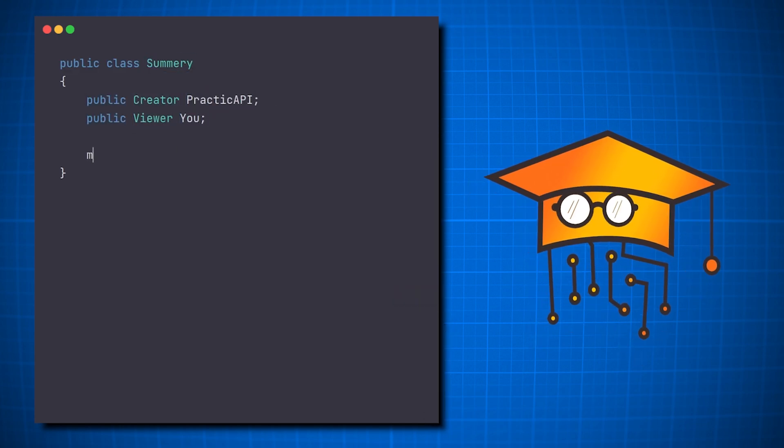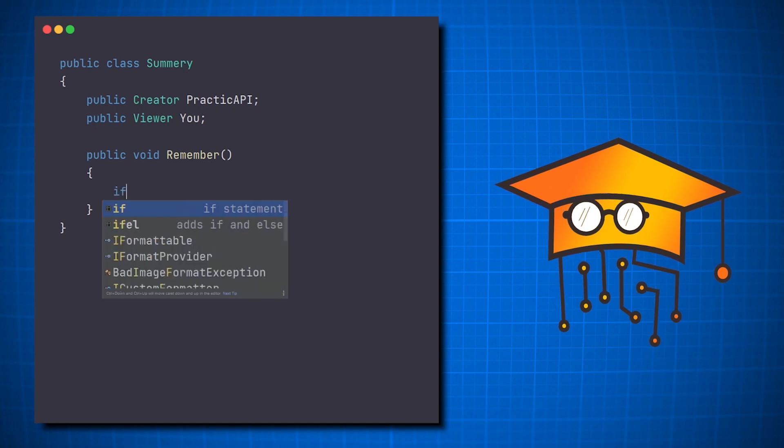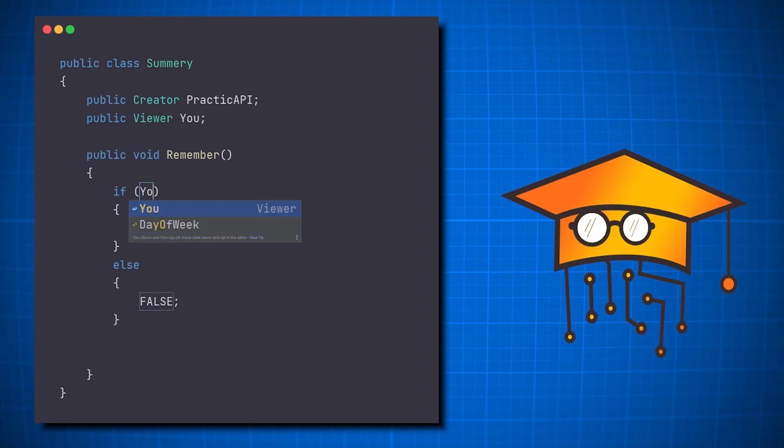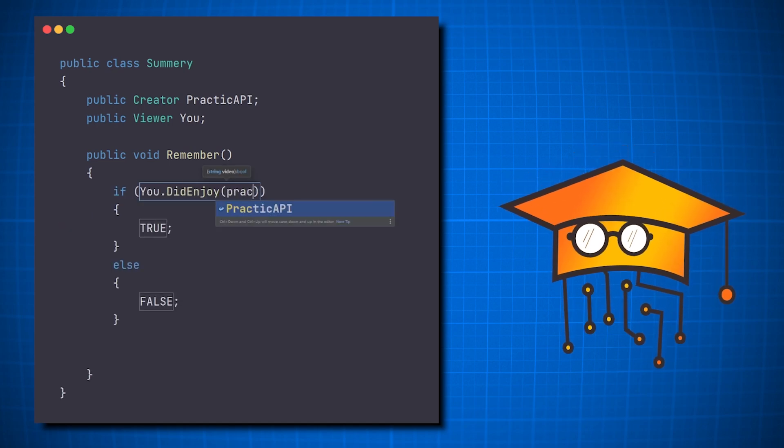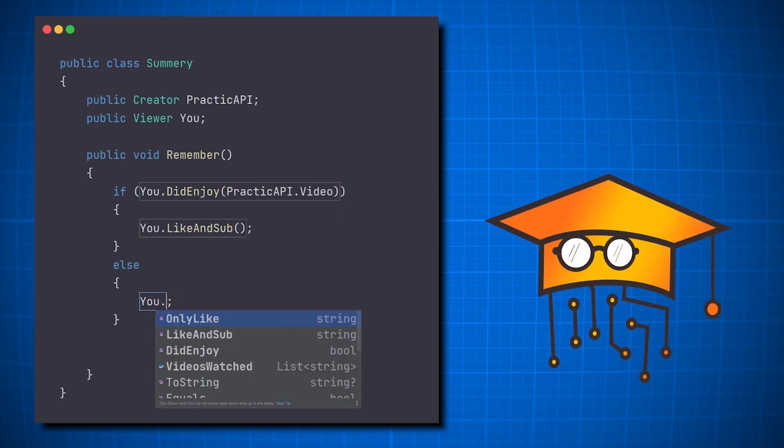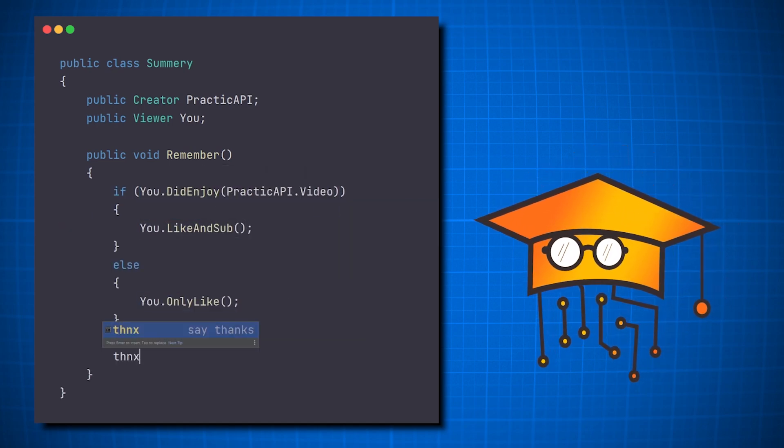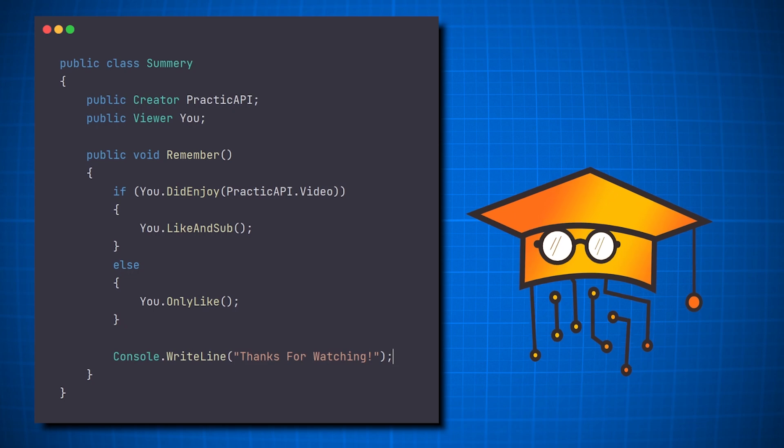So in summary, mnemonics are shortcuts for templates that simply save us time, prevent mistakes, and help us enforce the project's conventions.